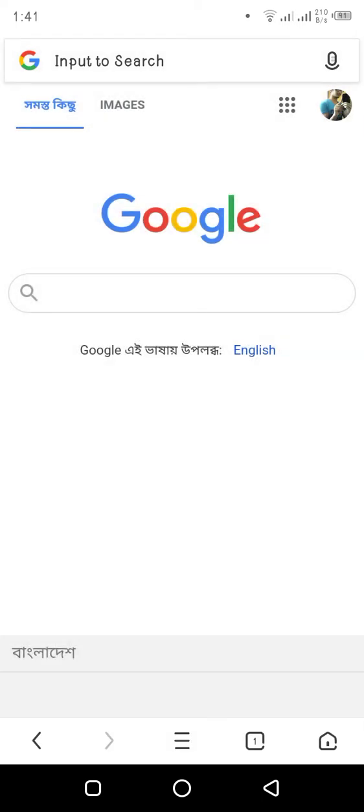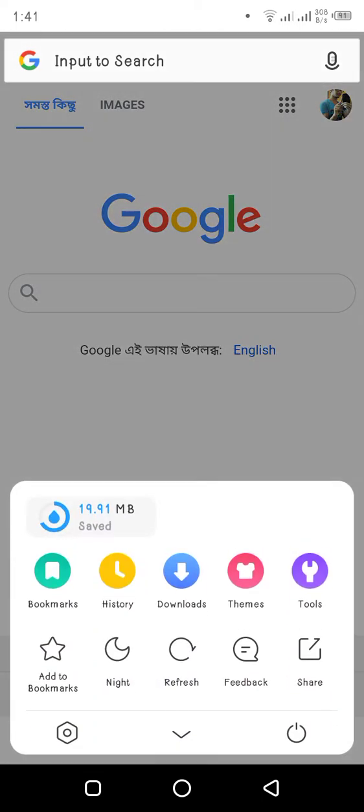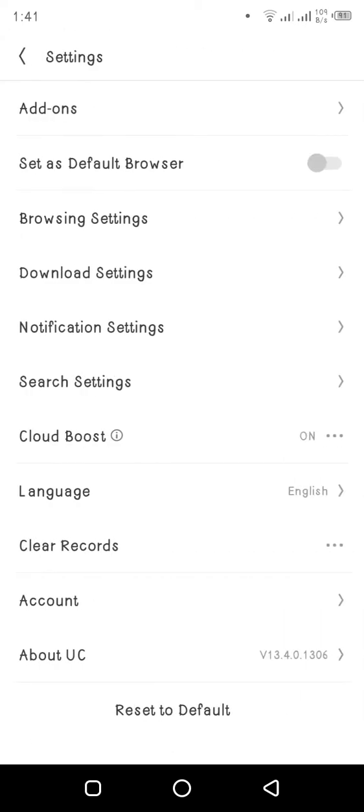For this, we need to press on the three-dot menu below. Then at the bottom left corner, you'll see the option button. At the top right corner, you'll see browsing settings.